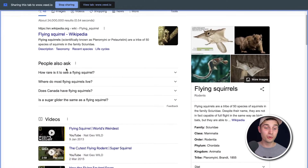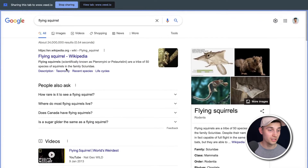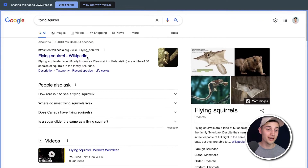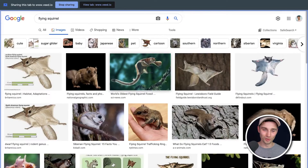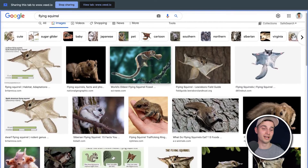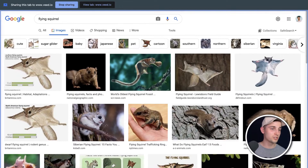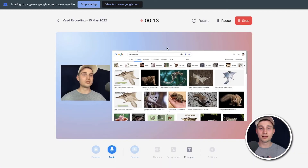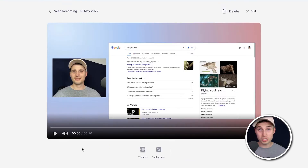Hey, what's up? Welcome to my presentation. It's about flying squirrels. They're one of my favorite animals of all time. Just look how adorable they are. If I had to choose to become an animal, this would be the animal. Thank you so much for watching. Now, if you want to stop your recording, simply head over to the right top corner and click on stop. And after a moment, we can watch our video back.